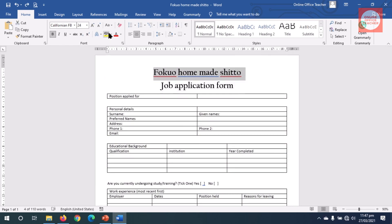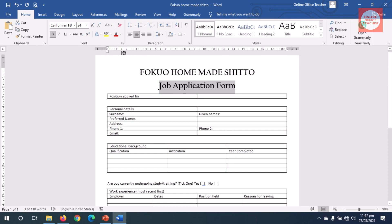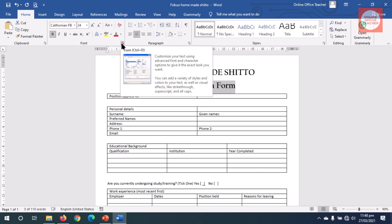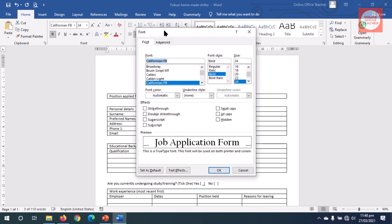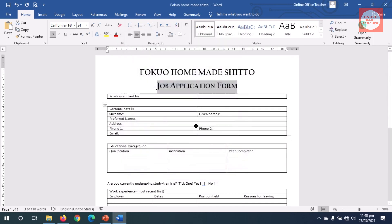I change the company name to uppercase. For the job title I'll capitalize it — every first letter on each word should be capital. I want to change the appearance further, so I click the little icon to open the Font dialog box and make it Small Caps, so everything will appear as capital letters but the first letters will be bigger than the rest. I click OK.